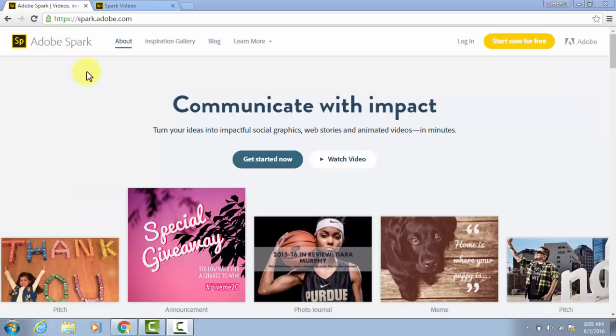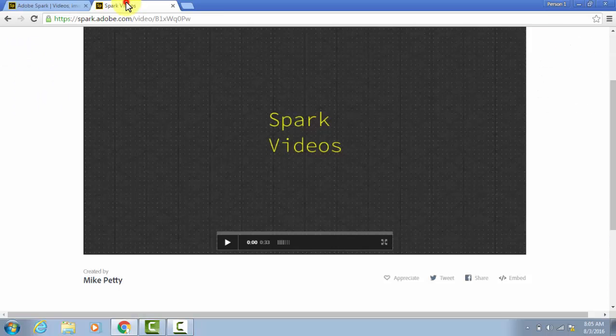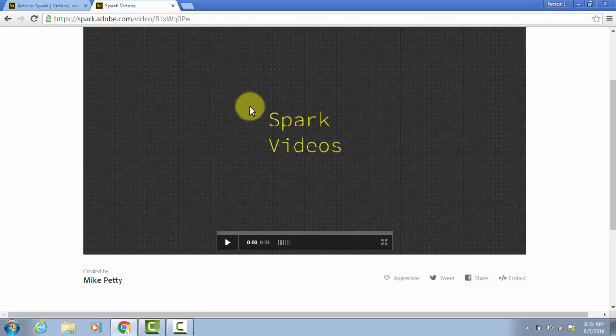Now, before I sign in on the tool and get into the details, let's look at what an example would look like. So here I have one that I made. I made a video that really just shows some of the features of Adobe Spark videos. So I'm going to click Play.